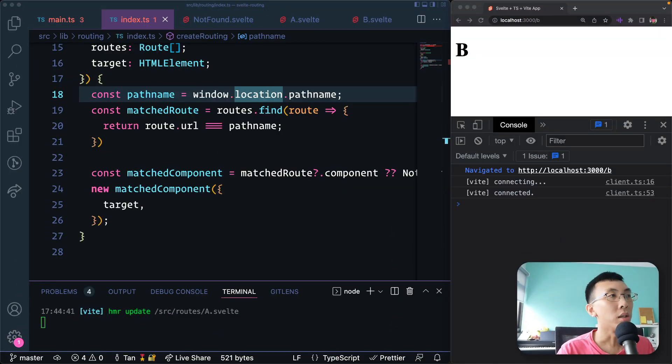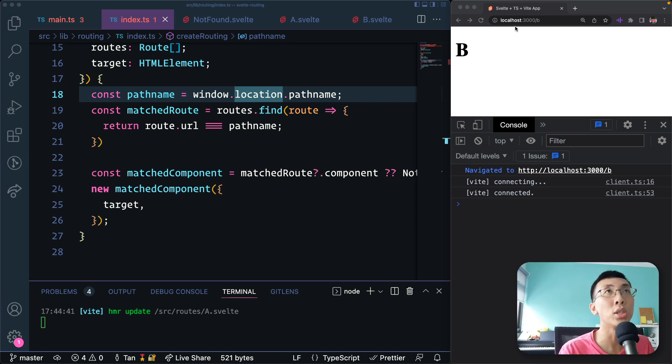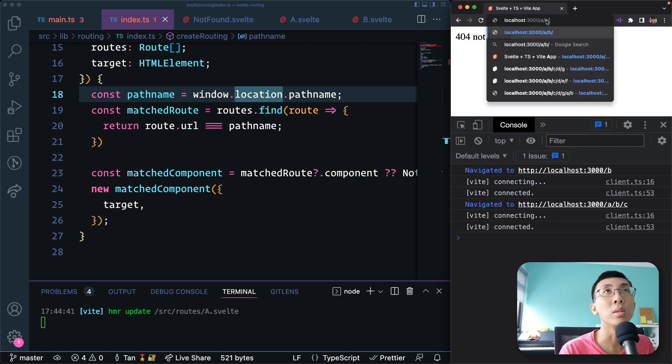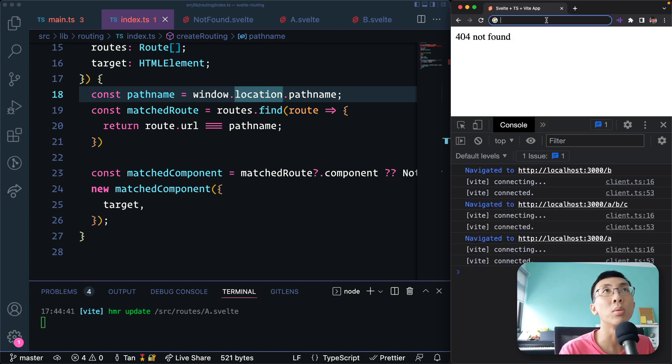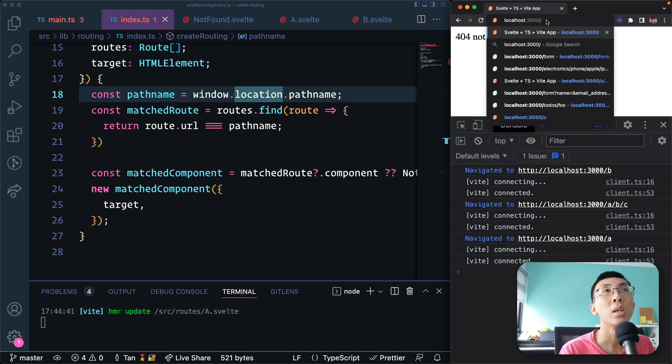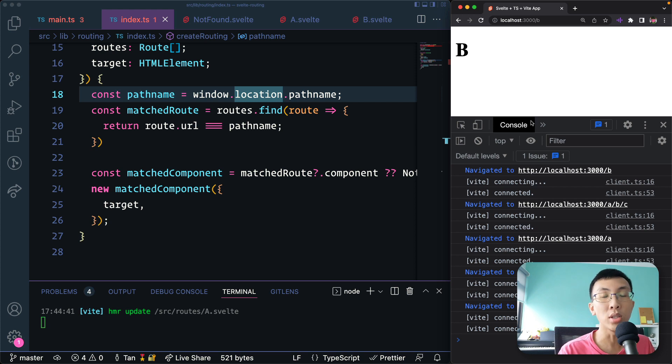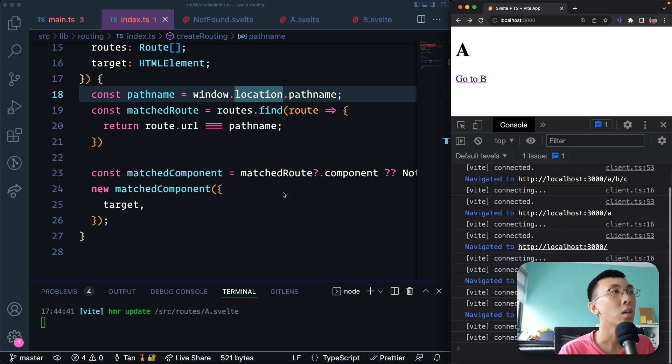So here, if you take a look at what we have right now, we are able to match the URL to a component. If I go here, it says no component. If I match to the homepage, it's A. And when I click, as we said previously, it's a navigation, it's a browser navigation, not a client-side navigation. So we're going to change that.